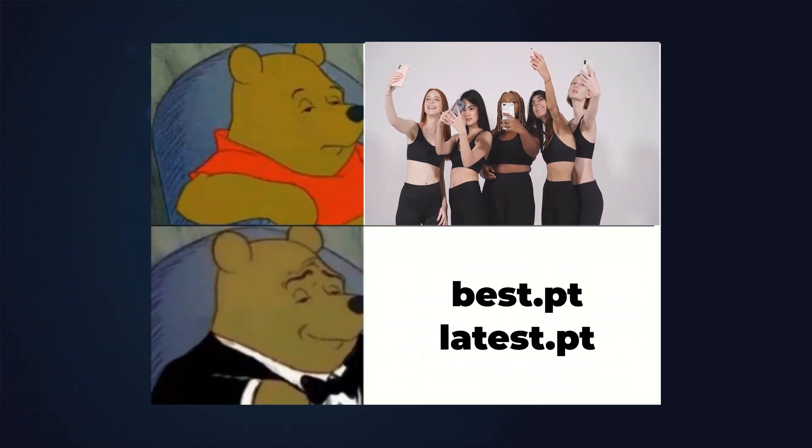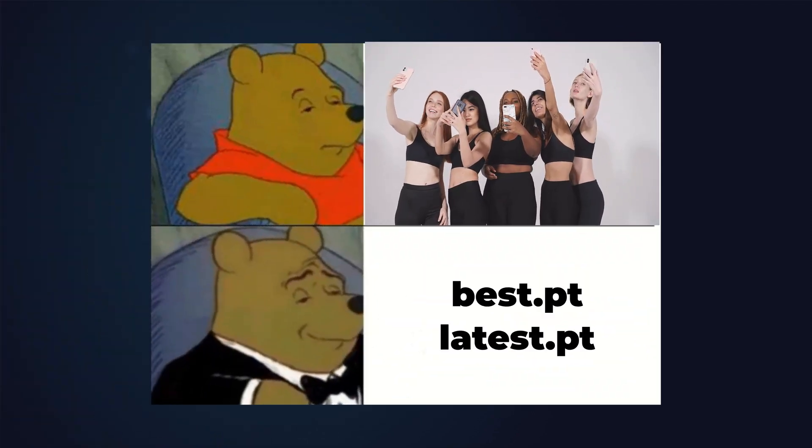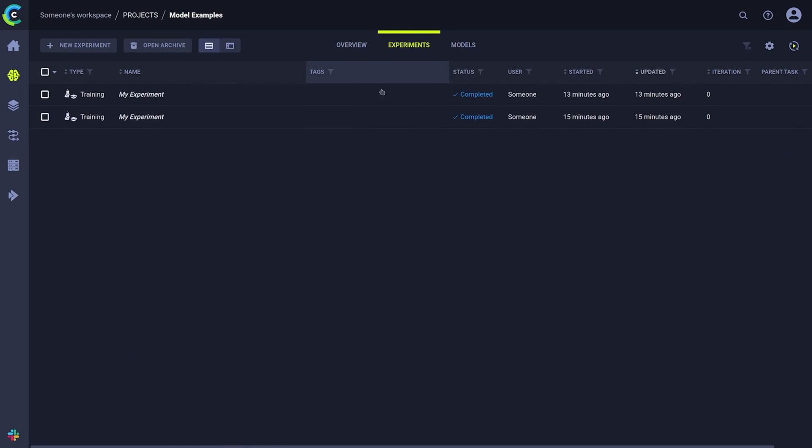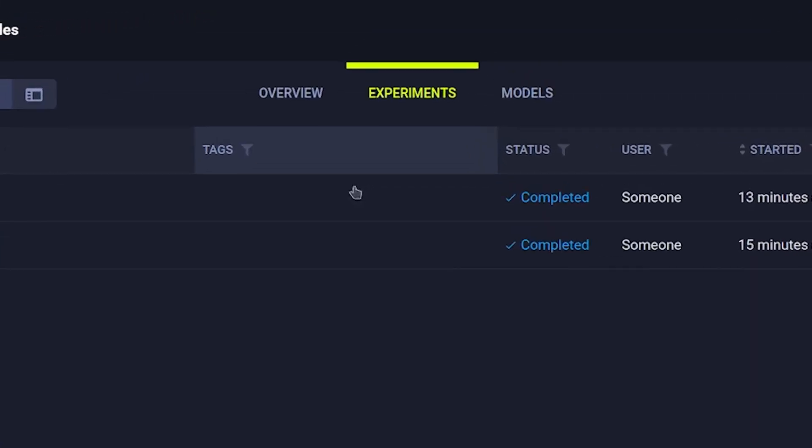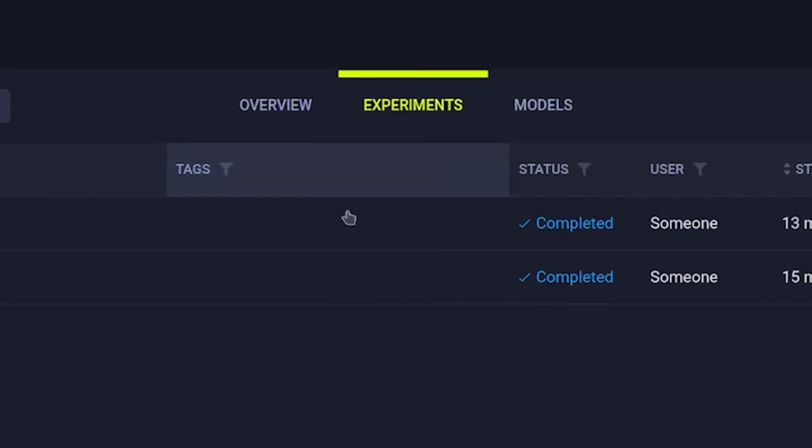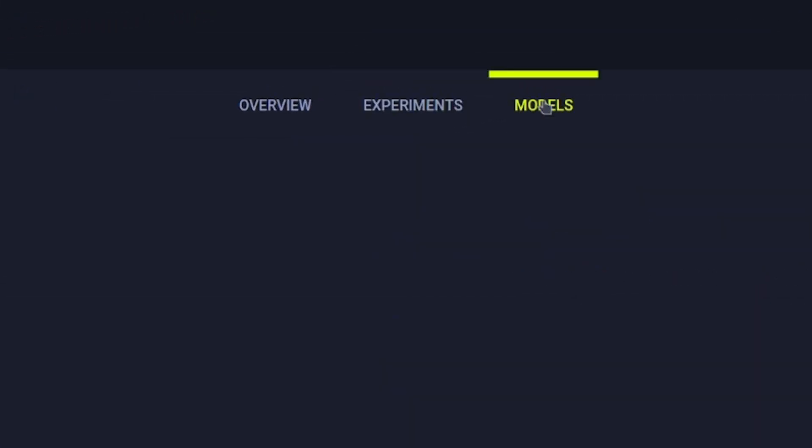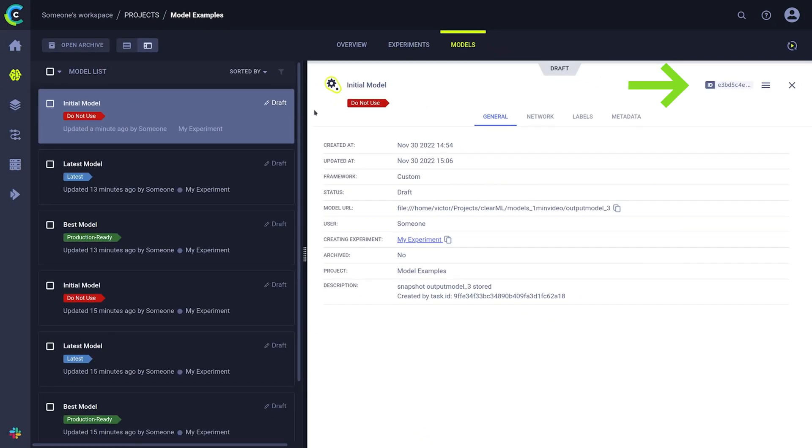Models. Arguably one of the most important outcomes of any experiment. In ClearML, models are considered to be a separate entity with their very own tab and their own unique IDs.